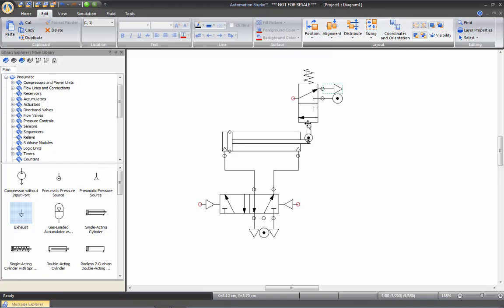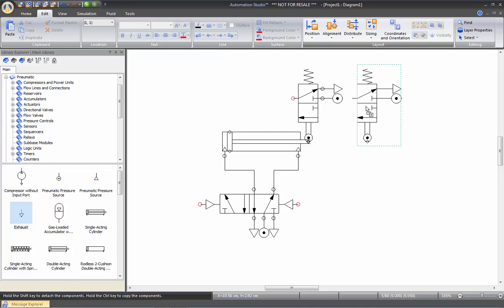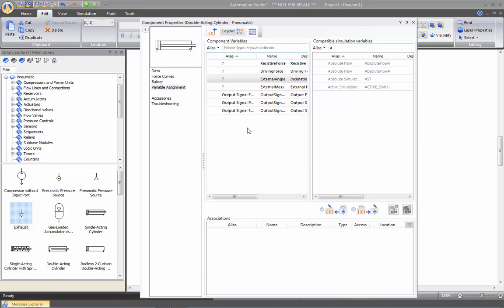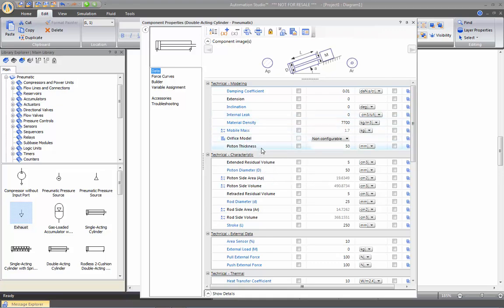I need to duplicate this valve again at the end of the stroke of my cylinder. So I am going to select these three items, group them, and hold down the Control key of the keyboard, then simply drag it to position at the end of the stroke of my cylinder. To make sure to place it at the right location, you can double-click on the cylinder and go to the data sheet, where you can change all parameters of your cylinder.